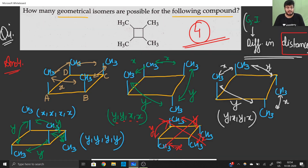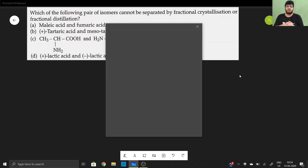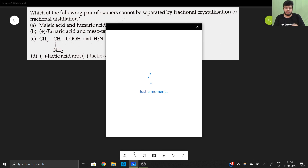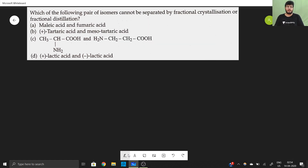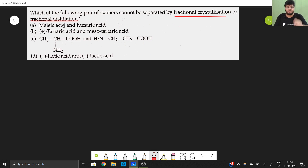Moving to question number five for today. We have been asked: which of the following cannot be separated by fractional distillation or fractional crystallization? These are physical methods of separation. The logical point to understand is: if we have enantiomers, what is their defining property?